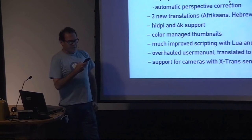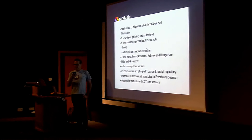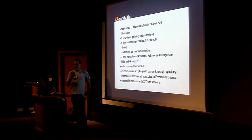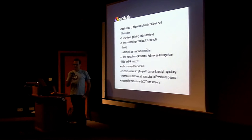The automatic perspective correction is an upcoming feature that has already landed in our development branch. It allows one-click correction of photos by analyzing the image content to find horizontal and vertical lines.